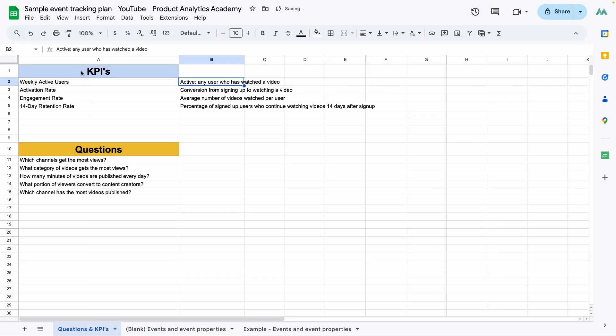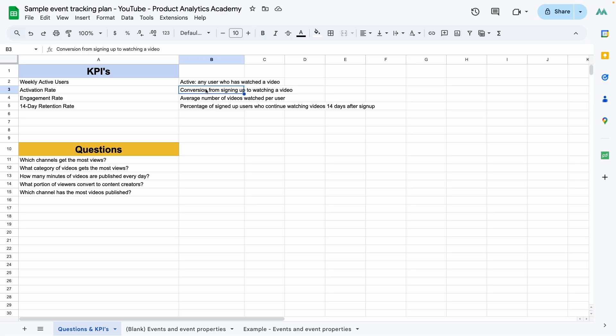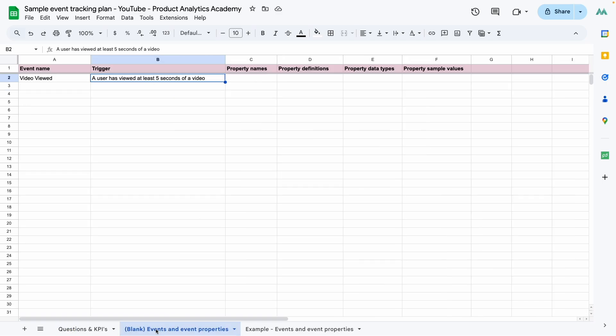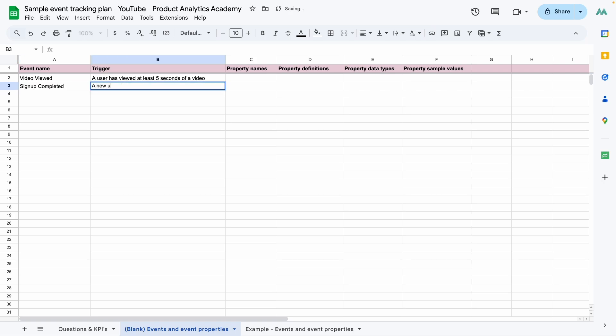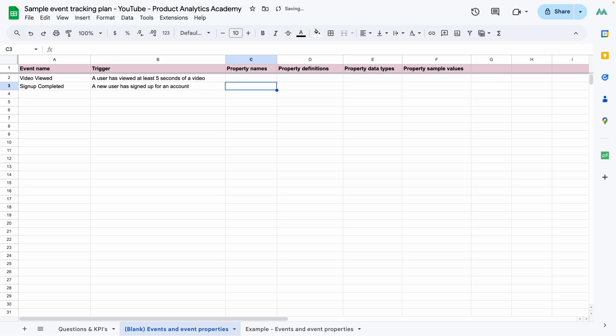Next up, we have the activation rate, which we define as a conversion from signing up to watching a video. We already have an event for when a video is watched. So next up, we need to add one for signing up. So I'm going to say sign up completed. A new user has signed up for an account. All right, now we're going to be able to track the conversion rate from the first action to the second one. Essentially, we'll divide the number of people that have triggered the first event, which is video viewed by the number of people who have triggered the second event, sign up completed. That's how we get the activation rate.